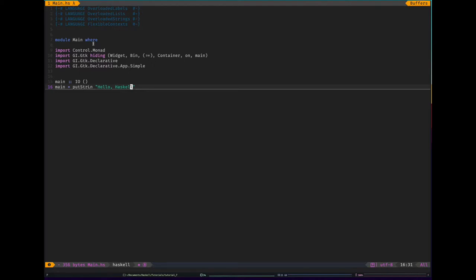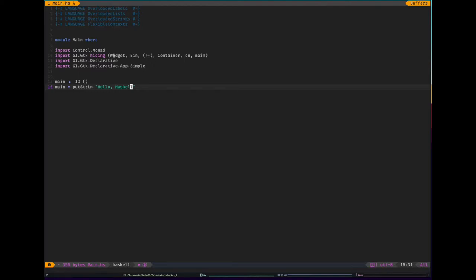I've also added some imports. So we're going to need control.monad, these GTK ones, hiding. So the reason I have this hiding and then a list of things is because there are some conflicts in constructors and functions between GTK and GTK declarative. So I hide them. I think that's easier than choosing to import individual functions and constructors.